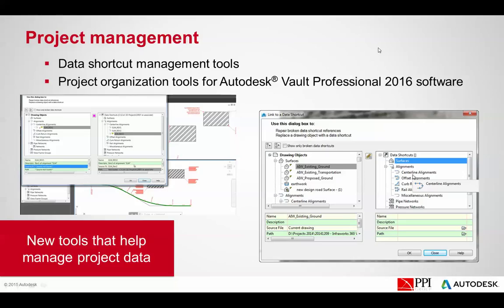There are some enhancements to data shortcuts and Project Vault Management. We'll be focusing on the data shortcut management tool, and there are also enhancements to the Vault Professional software. Please refer to the What's New videos inside Civil 3D for more of a breakdown of what's available if you are using Vault.